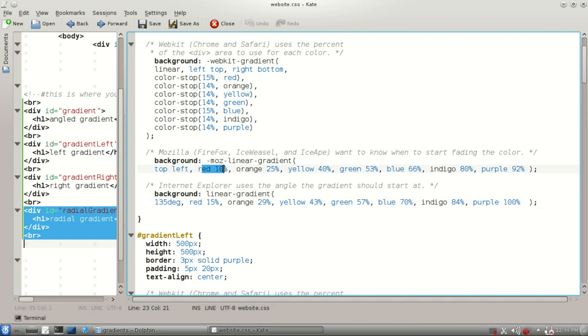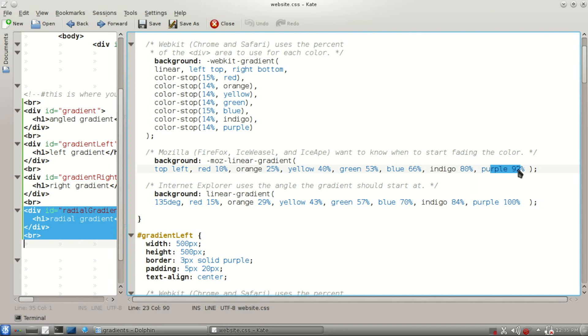Here, the red is going to go up to 10%, and the orange is going to go up to 25%. Yellow is going to be 40%, green, blue, all the way down to the rainbow. And purple is going to be the last at 92%, and the rest after that is going to be purple. And it's going to start at the top left.